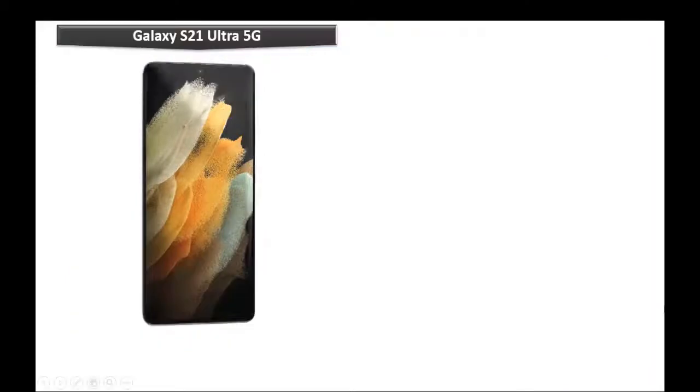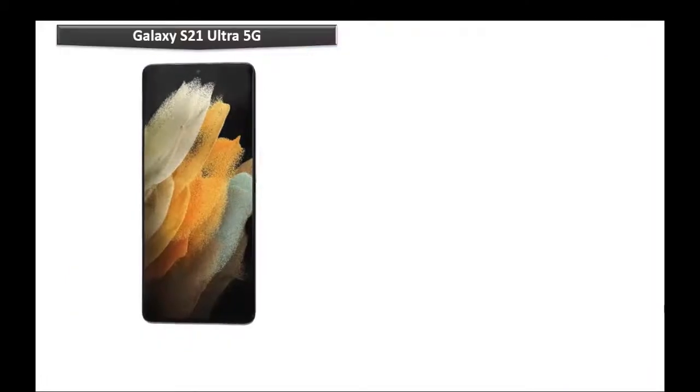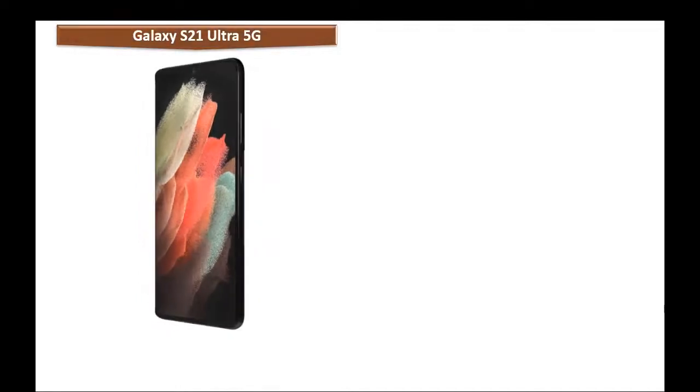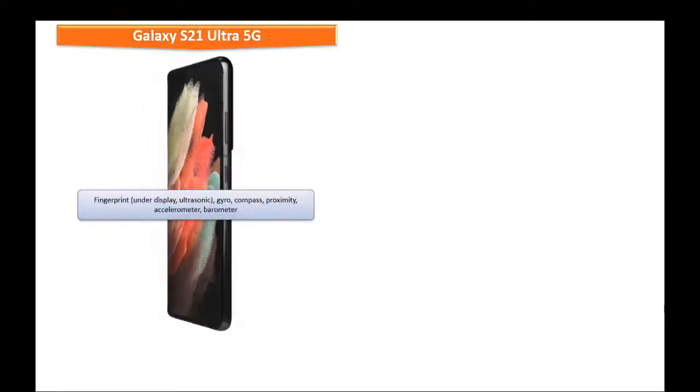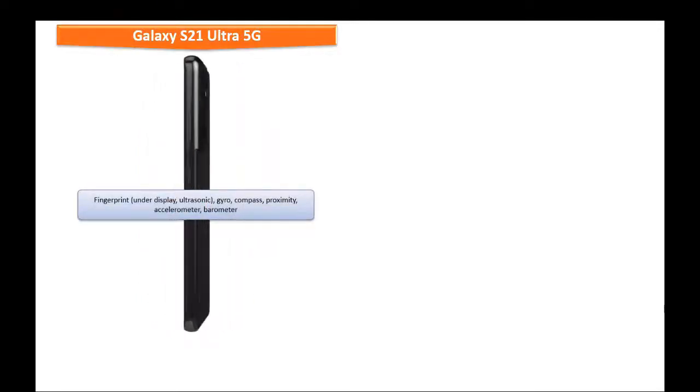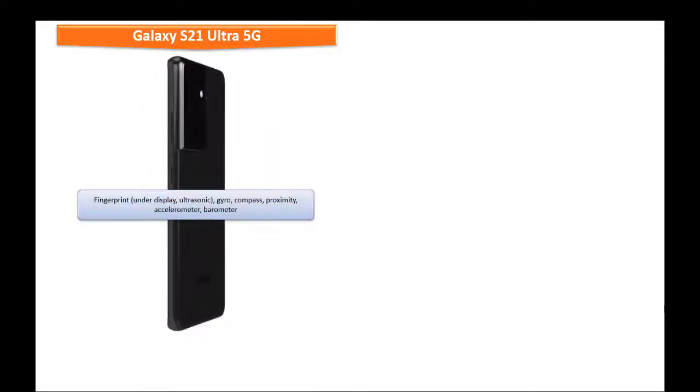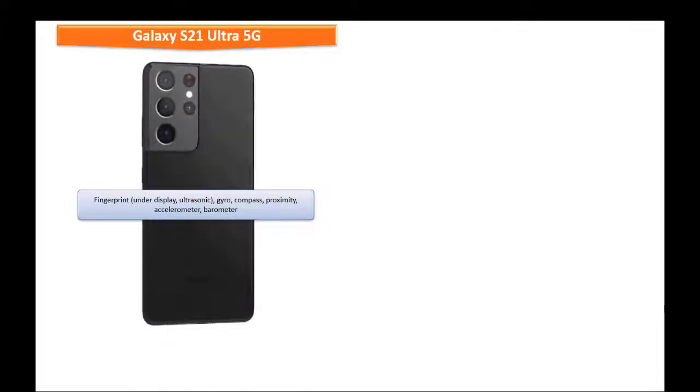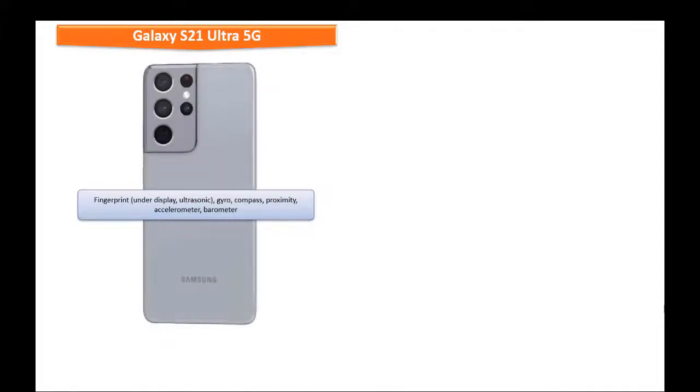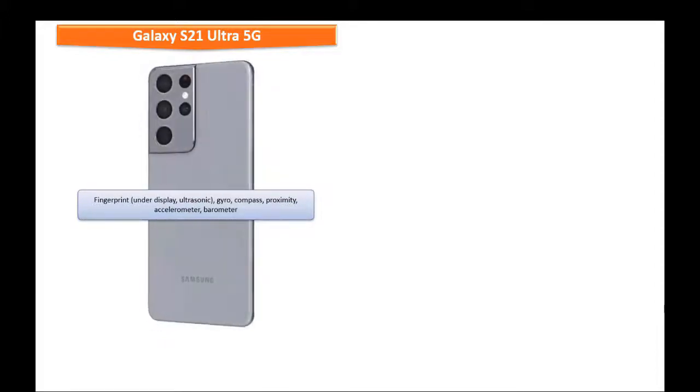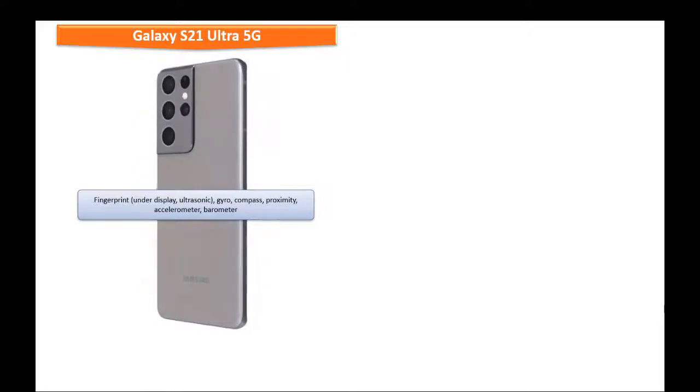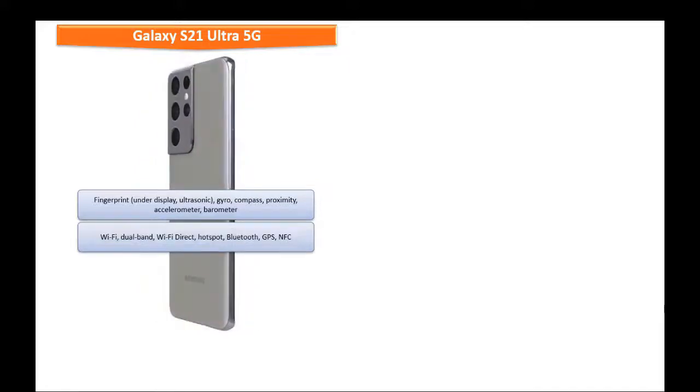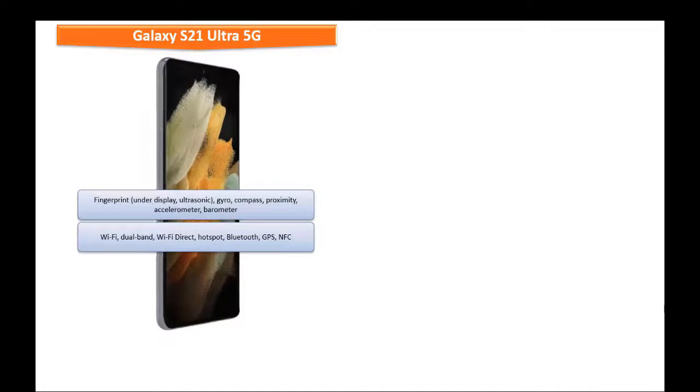The Galaxy S21 Ultra 5G is integrated with under display and ultrasonic fingerprint sensor with some more sensors like proximity, gyroscope, accelerometer, barometer and compass. On the connectivity side, this phone comes with Wi-Fi dual band, Wi-Fi direct, hotspot, Bluetooth, NFC, GPS, USB Type C 3.2, USB on the go.